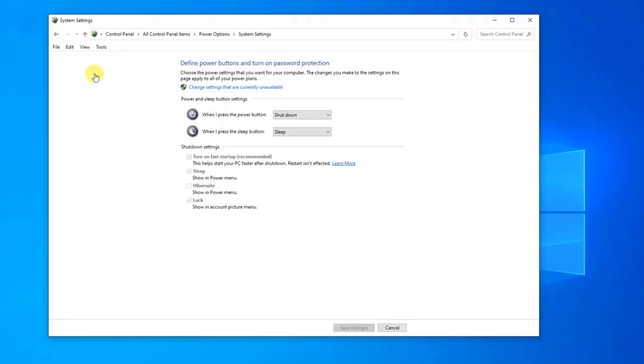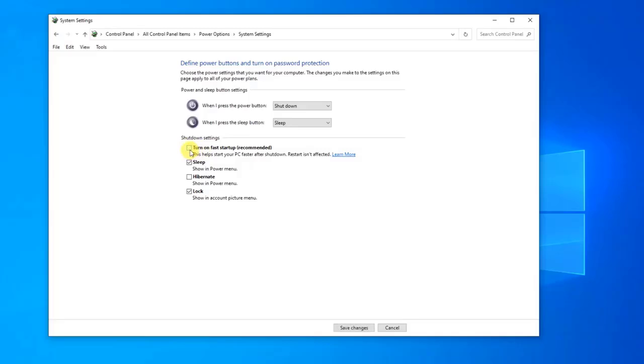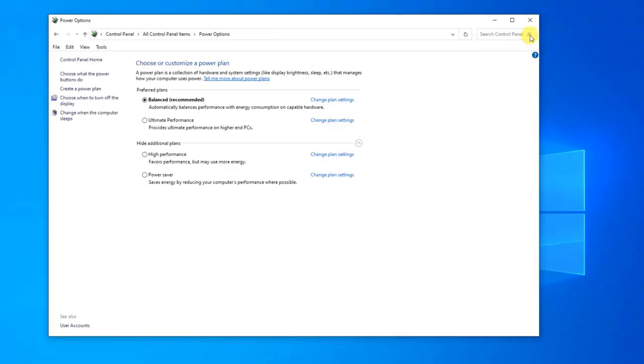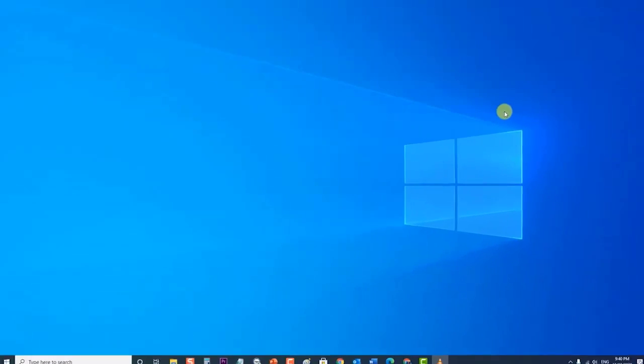Click on Change Settings that are currently unavailable. Go to the bottom of the screen under Shutdown Settings section and uncheck the box which says Turn on Fast Startup. Then save changes and exit. Check if the Windows 10 Unexpected Store Exception Error issue still occurs.